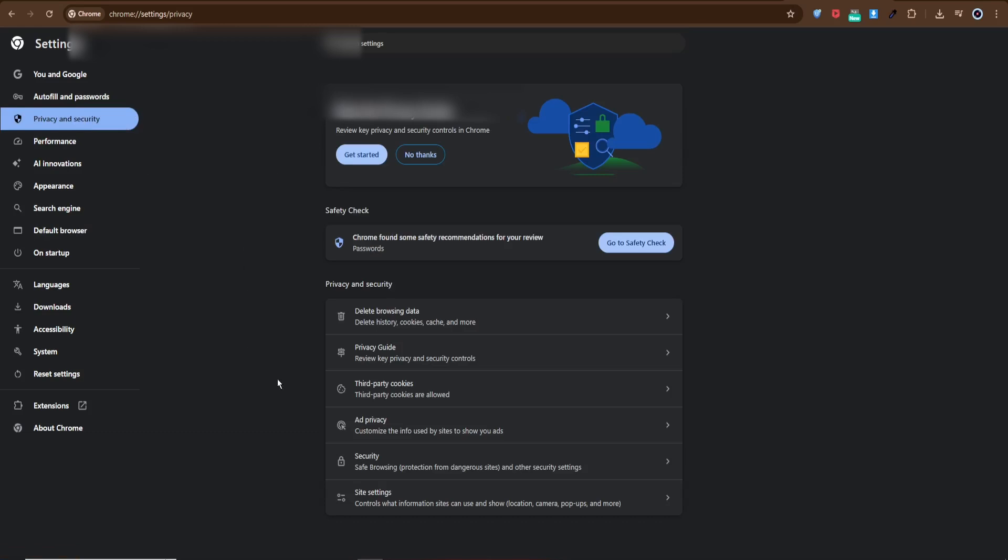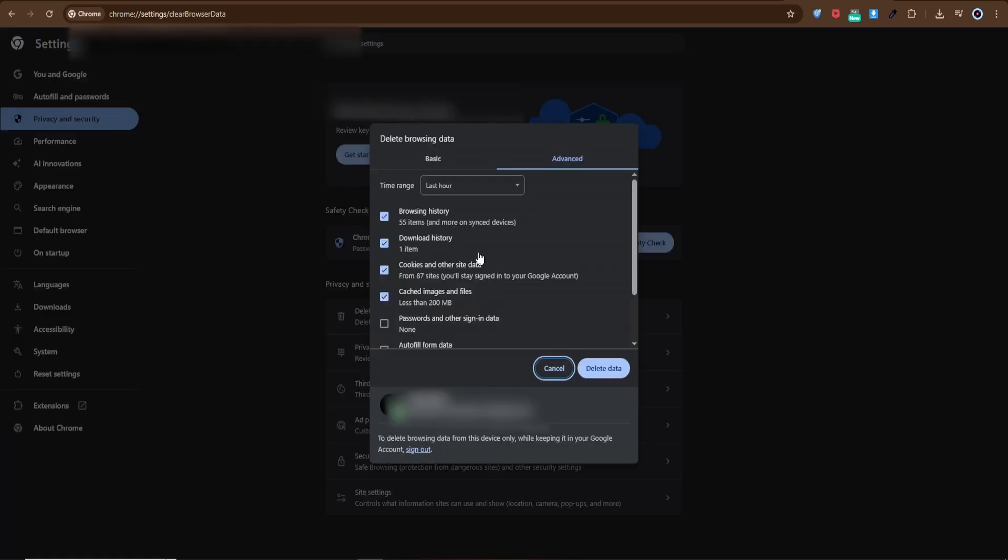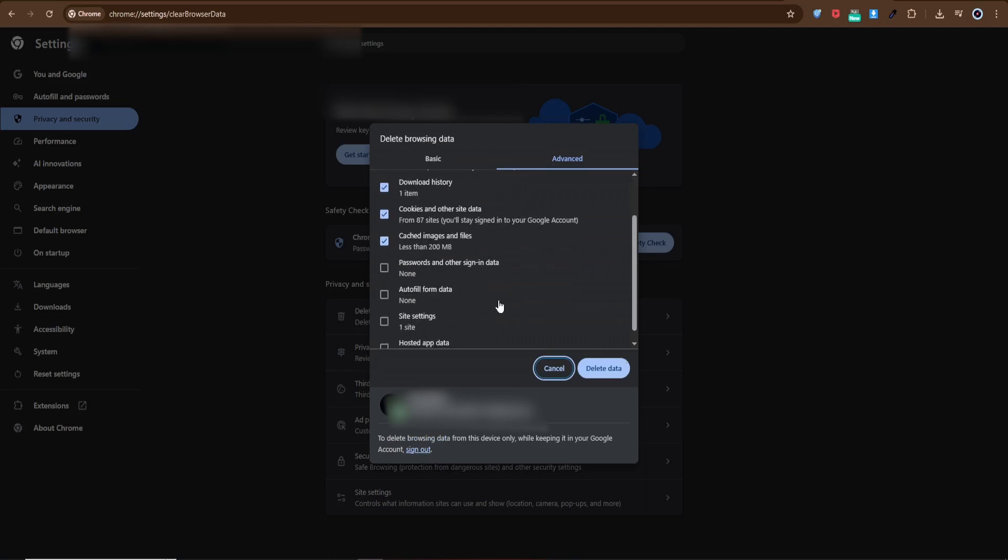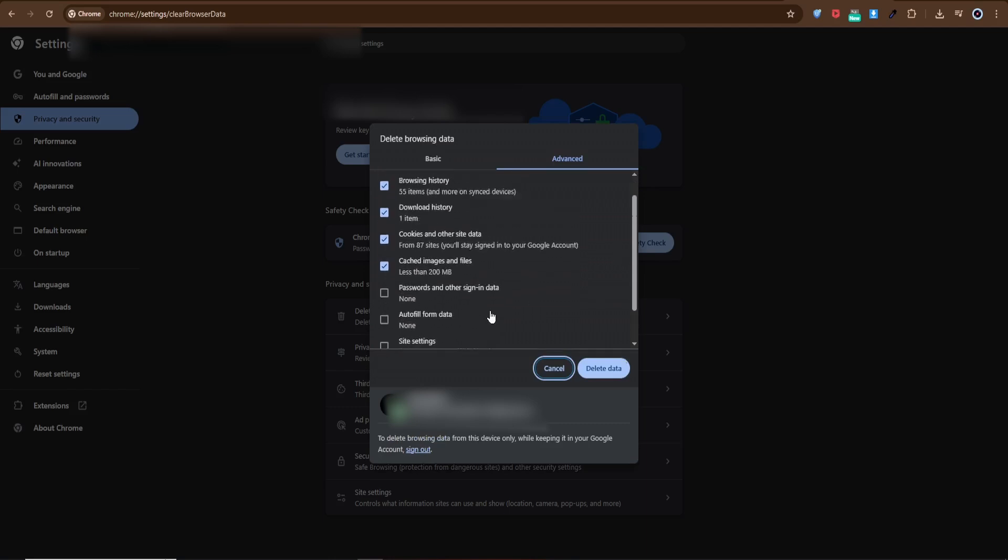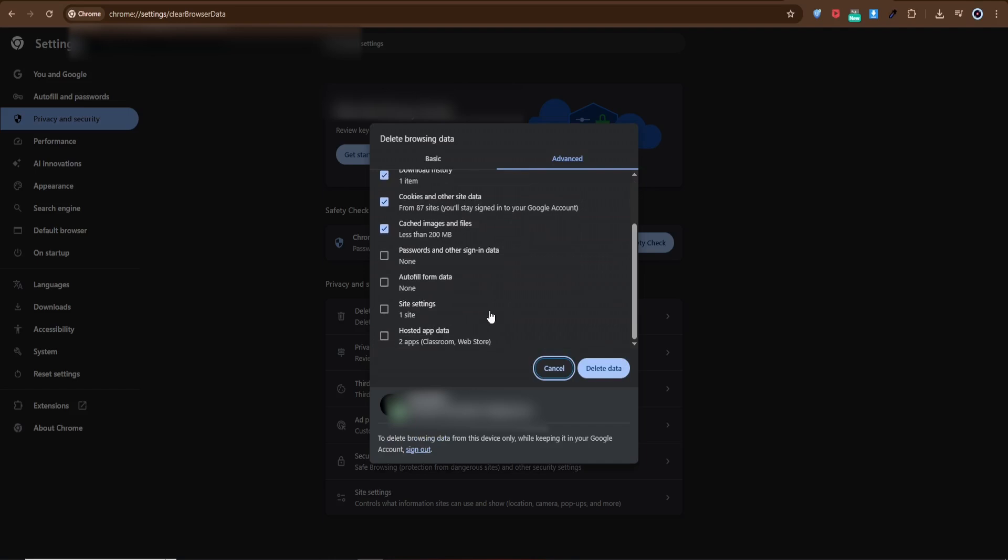Inside this section, click on Clear Browsing Data. Here, make sure you select cookies and other site data along with cached images and files. Next, choose the time range. For the best results, select All Time, then click Clear Data.